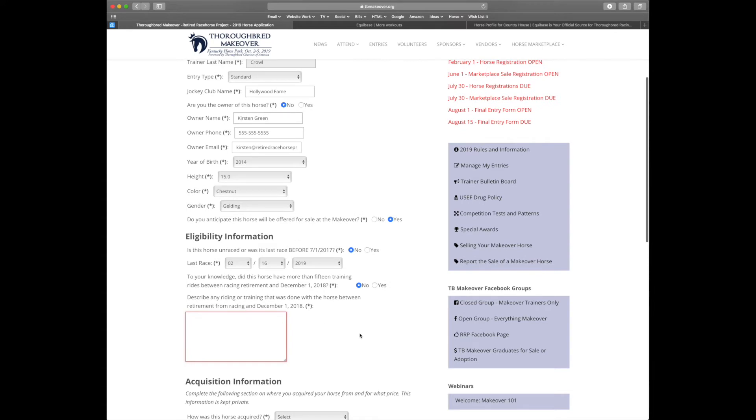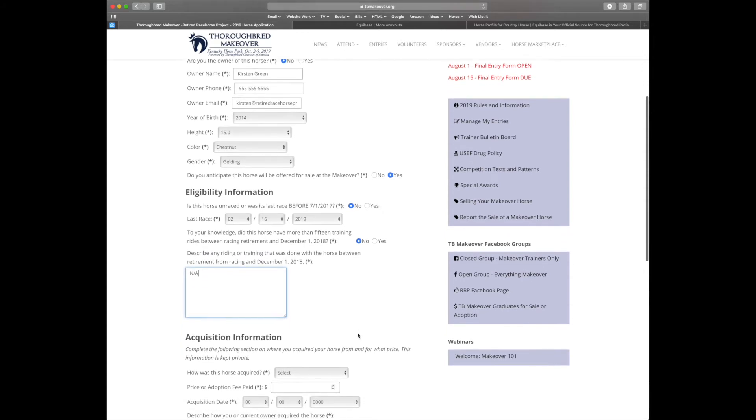And describe any training. Since I just got this horse, we're going to say there's none applicable.